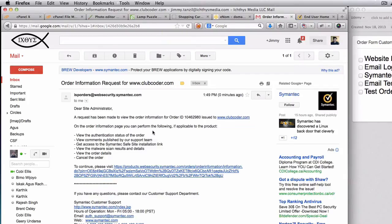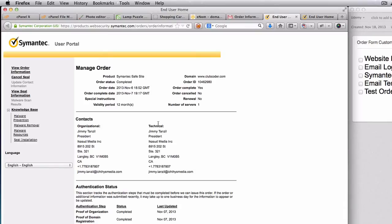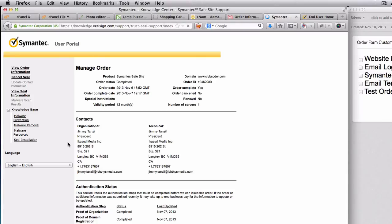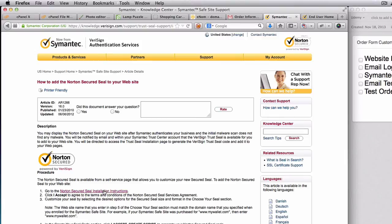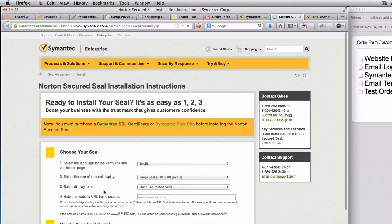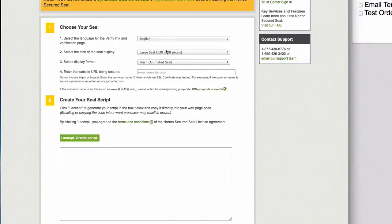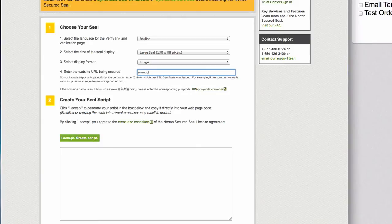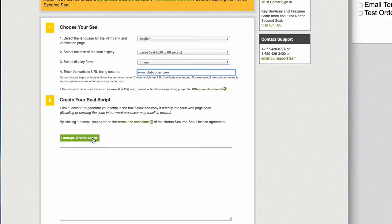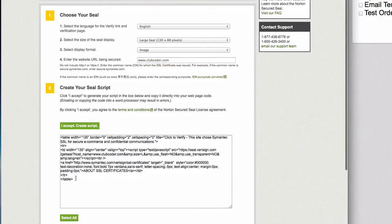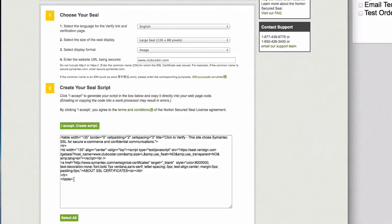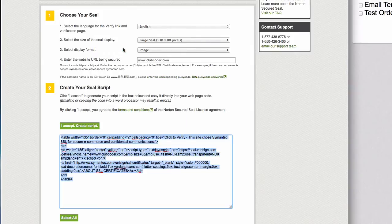This one. So another email to continue. Please visit this one, so I'm going to go ahead and continue. And here is my details and my seal installation is on the left here. I'm going to click there. There we have it. So let's go ahead and read the instructions here. Choose your seal - English, I want it to be large. I don't want it to be animated, so just an image should be fine. I'm going to enter www.clubcoder.com. I accept, create the script.